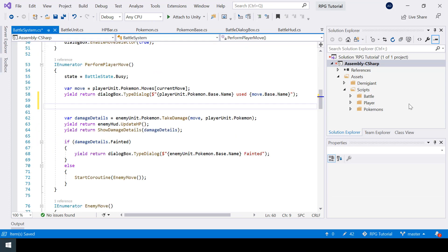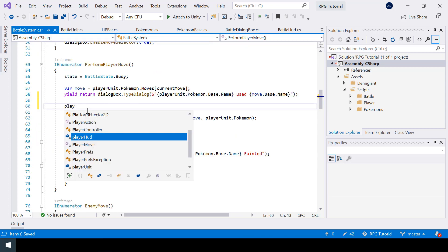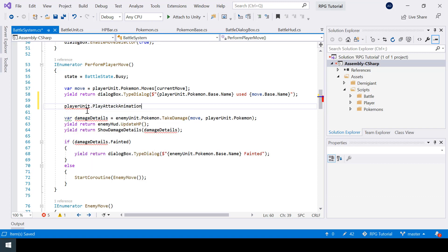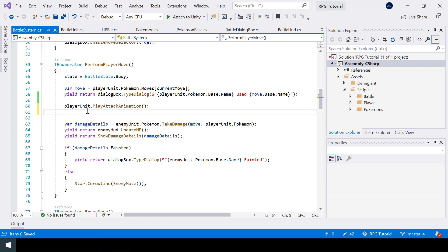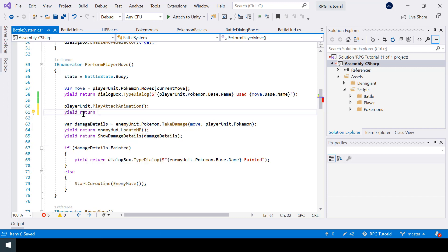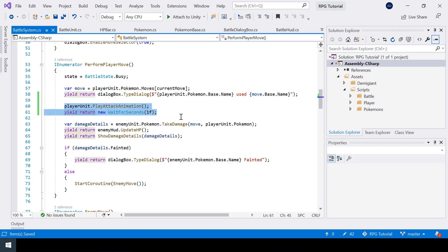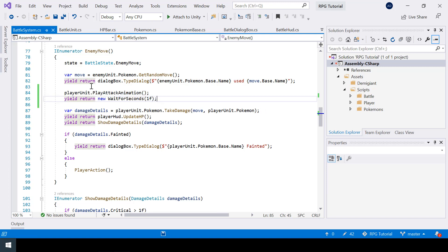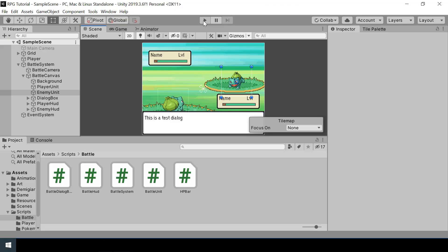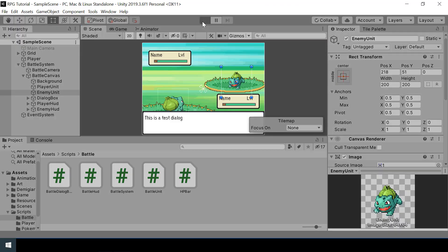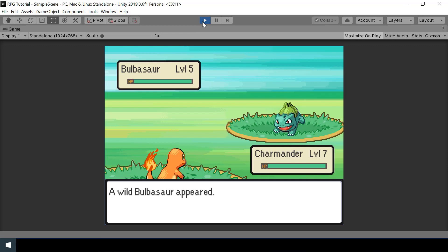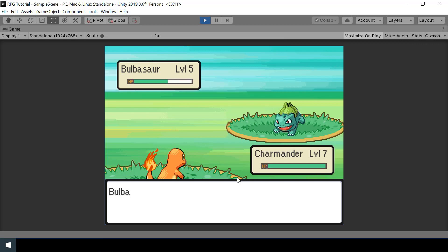Next we need to call this function from our player move and enemy move functions. In the player move, after showing the dialogue, I'll call playerUnit dot PlayAttackAnimation and wait a second before starting to reduce the HP. In the enemy move we'll call enemyUnit dot PlayAttackAnimation. If we test the game and choose an attack, you can see the attack animation plays for the player and the enemy also does it.